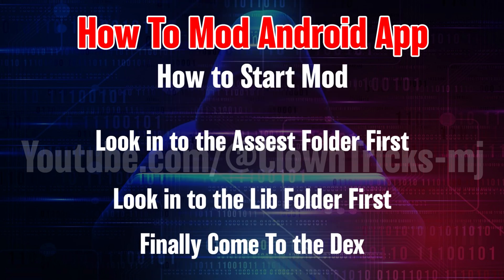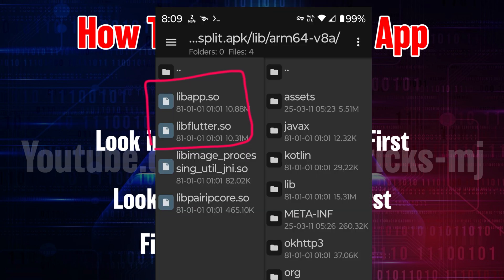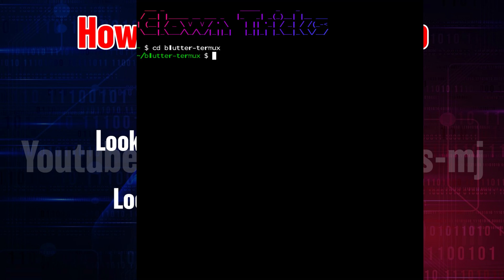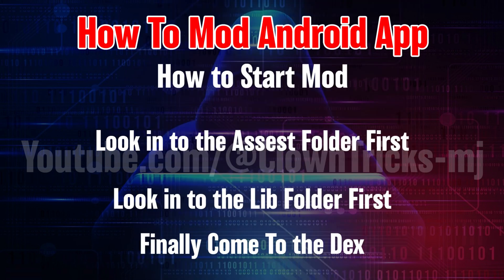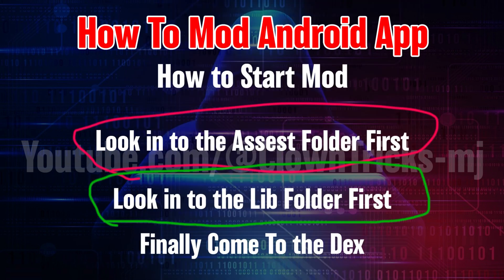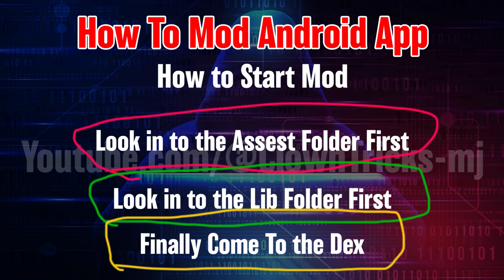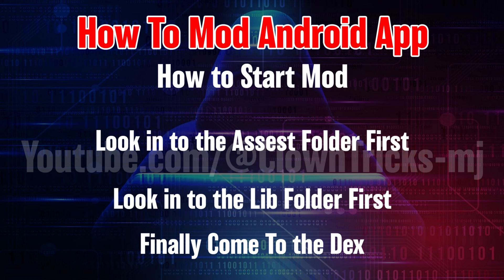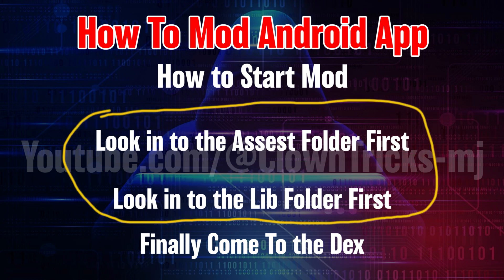Second, check the lib folder. If you find libflutter, we need the Blutter Termux script to mod that type of app. Every app contains only one format from the list below. If the app doesn't have these two, then we go with DEX.